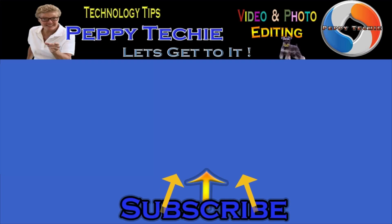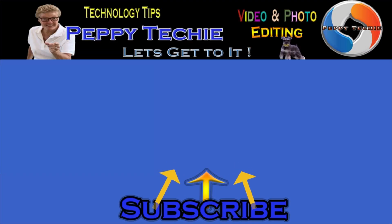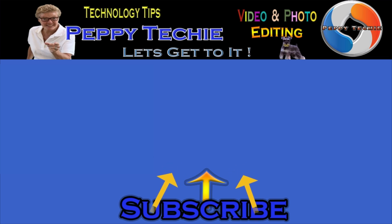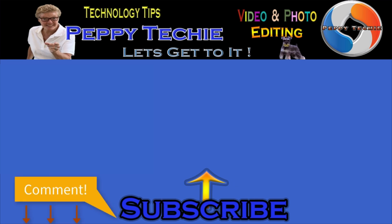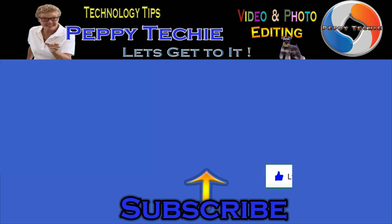Hey thanks so much for watching hope you'll subscribe to the peppy techie channel please make sure you hit the bell so you'll be notified when I make a new video and leave your comments down below your questions your thoughts even your advice is much appreciated and don't forget to smash that like button thanks for watching the peppy techie channel.